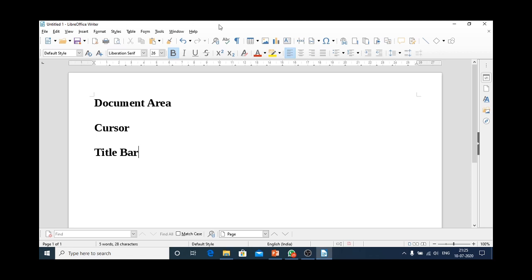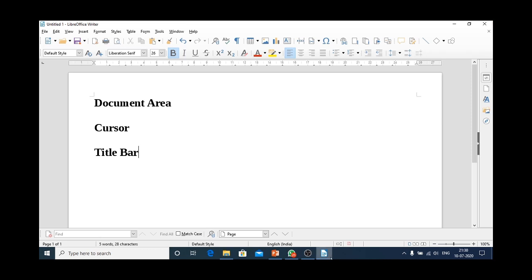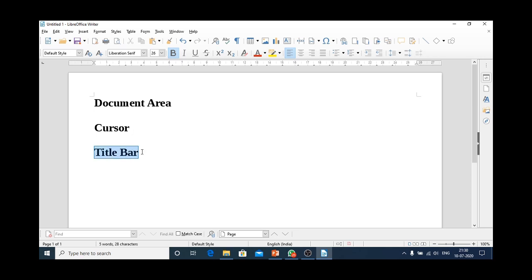On the extreme right of title bar, we have three buttons. One is minimize, another one is restore down, and the third one is close button. So, this bar that contains file name, application name and three control buttons is known as title bar.